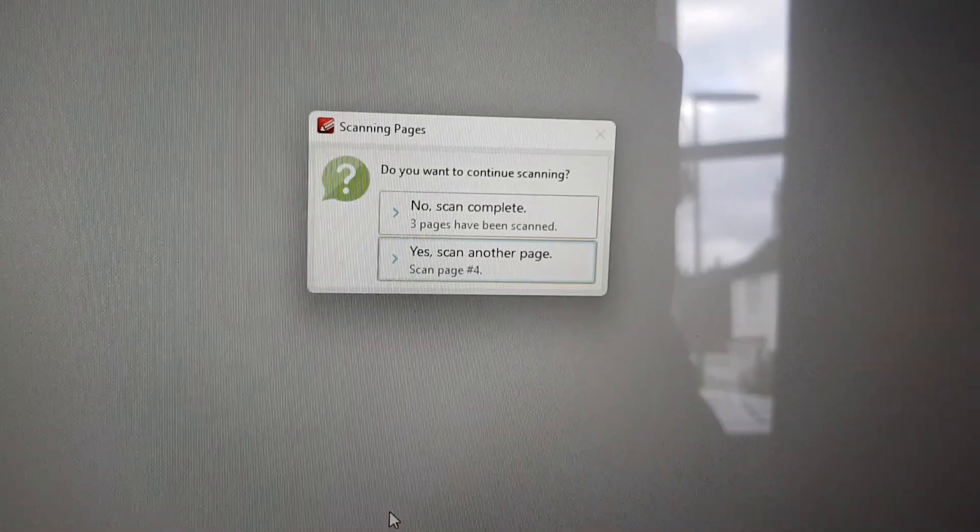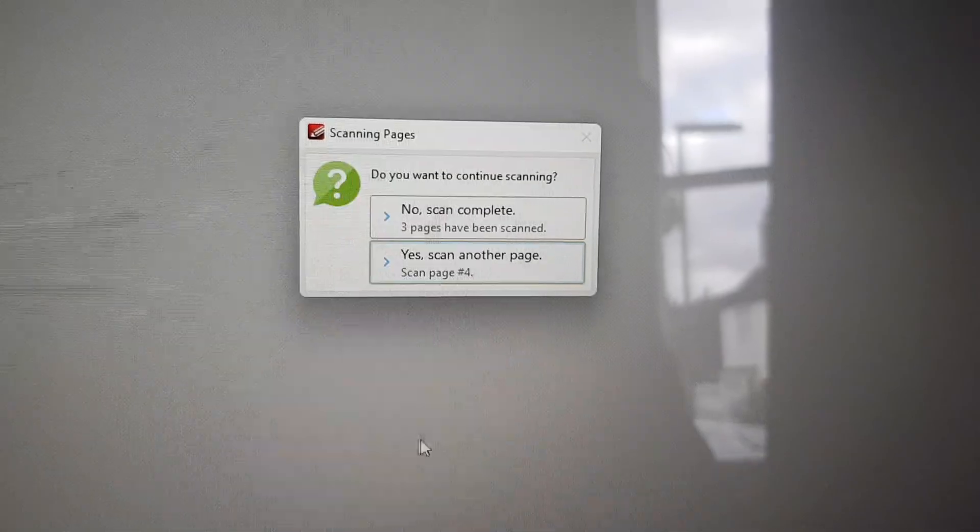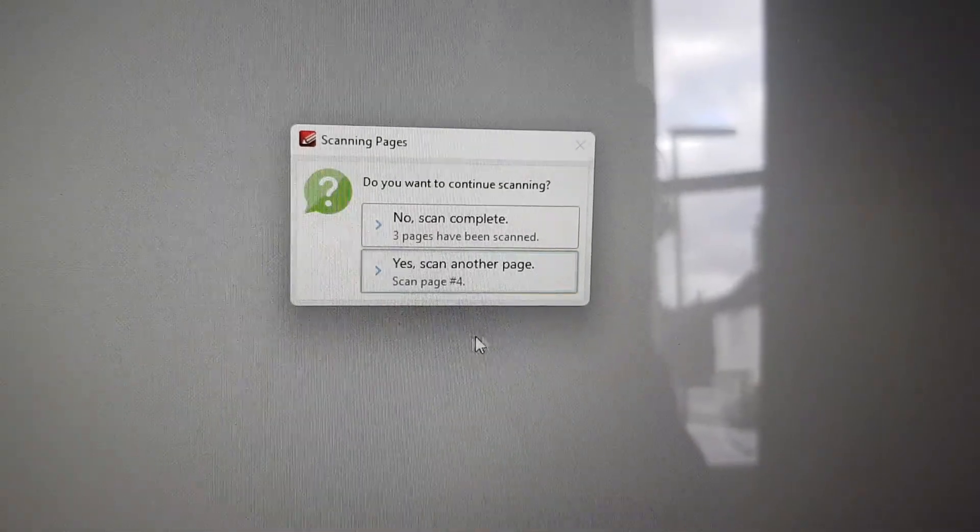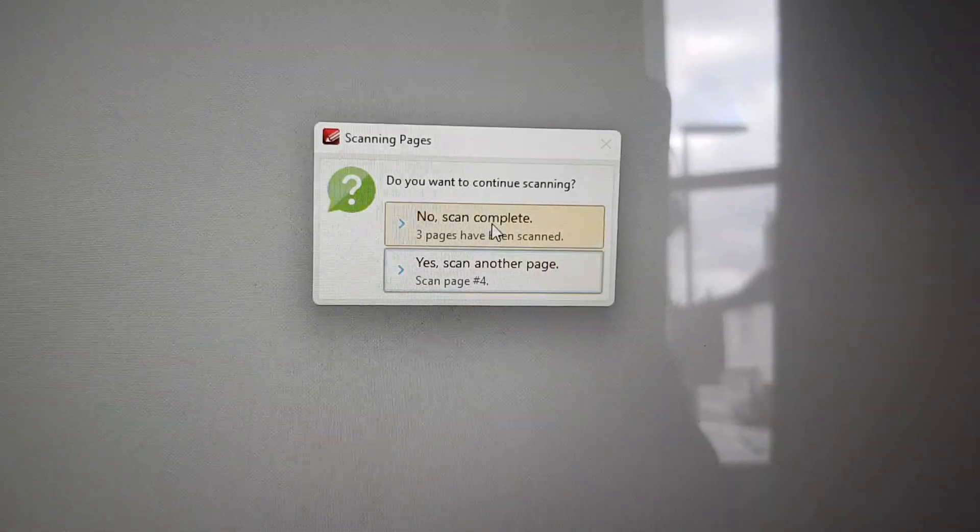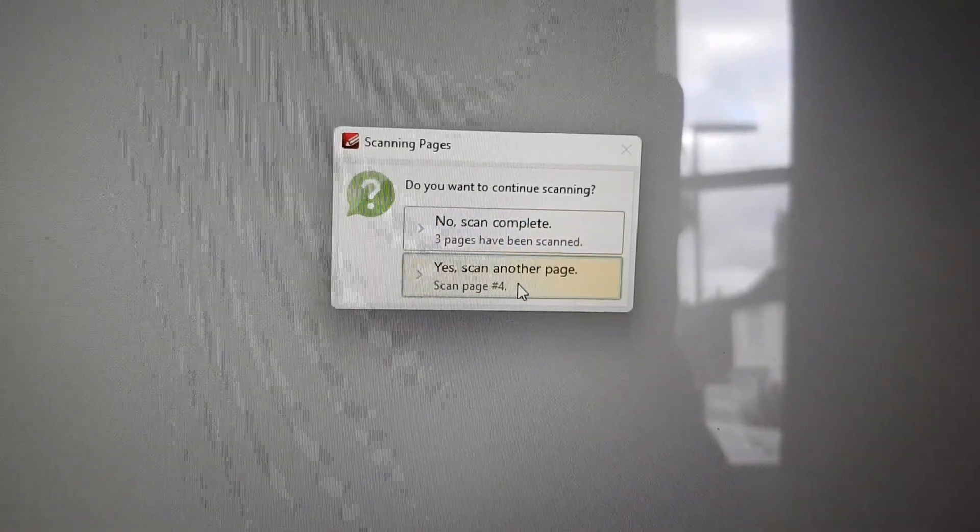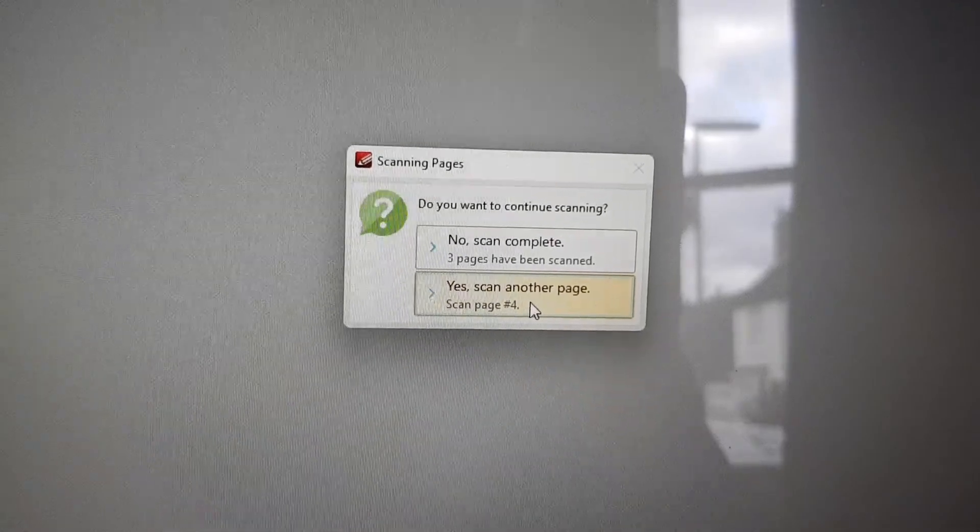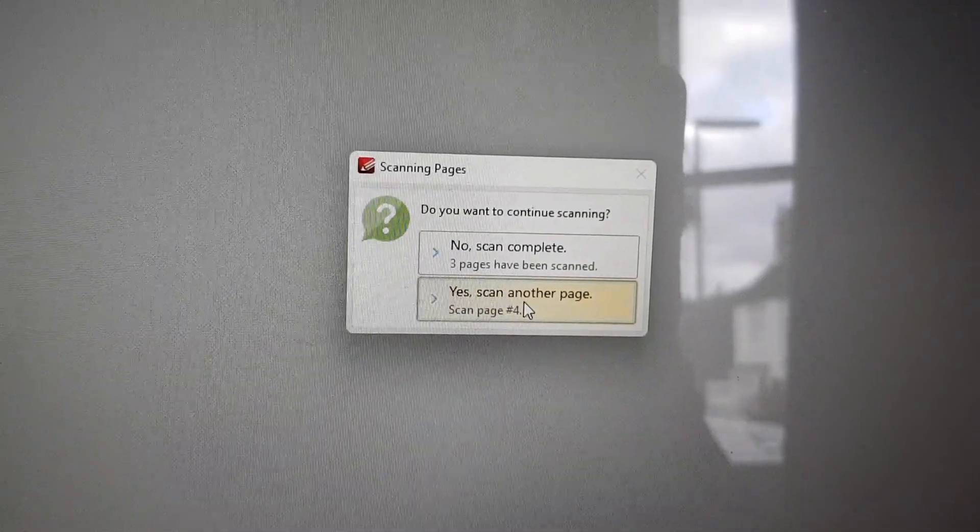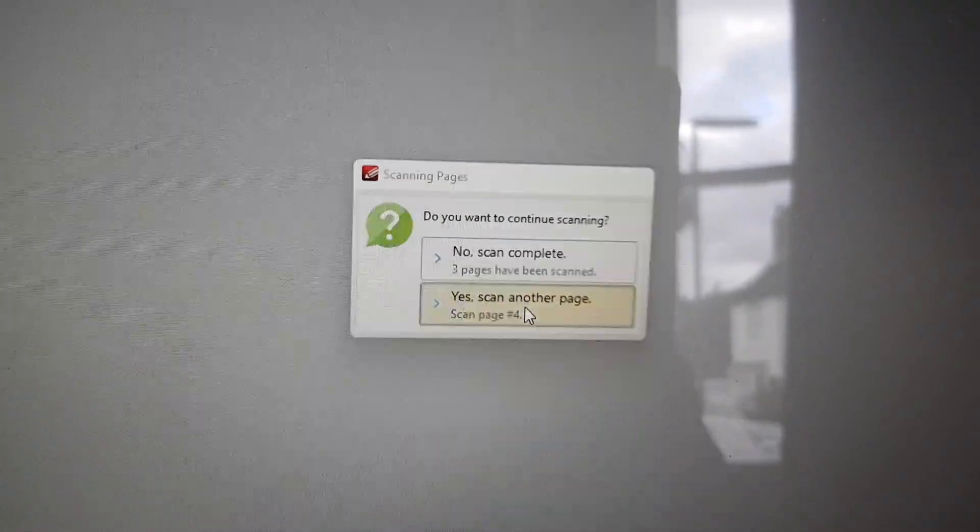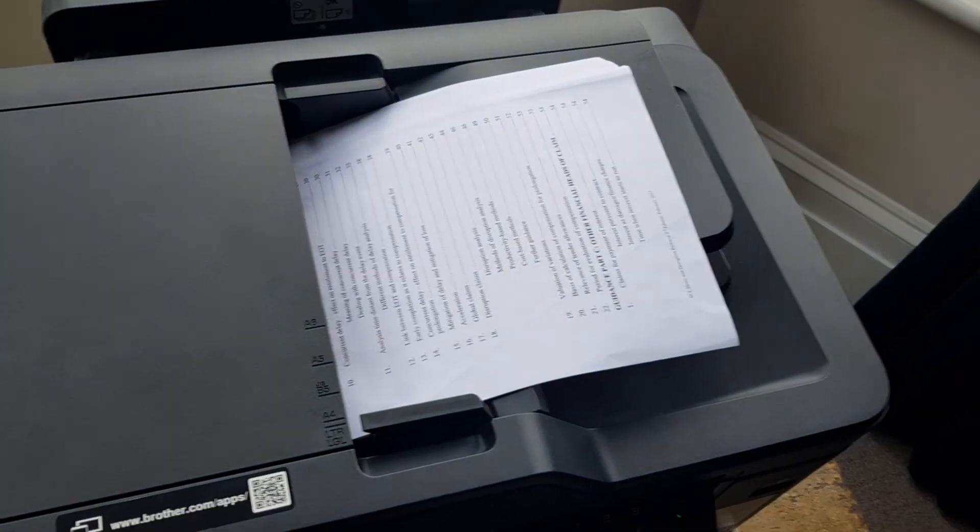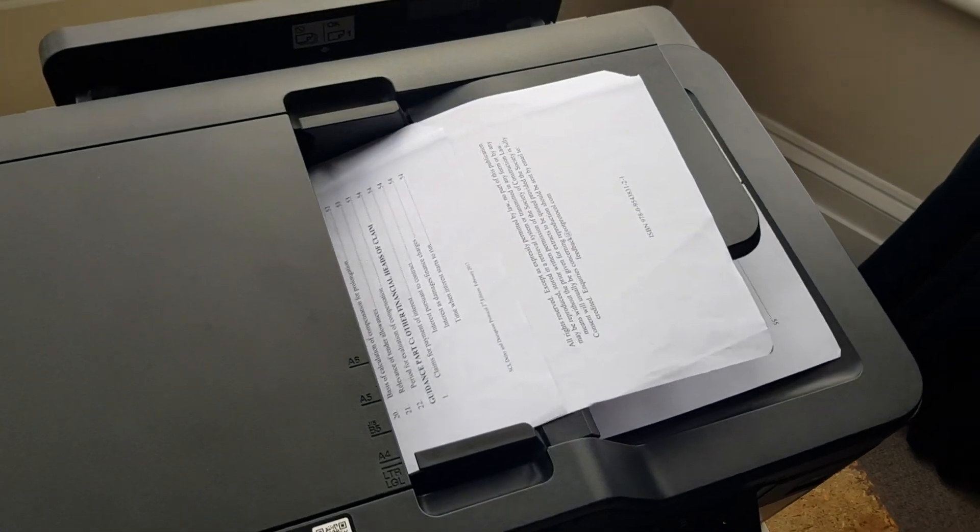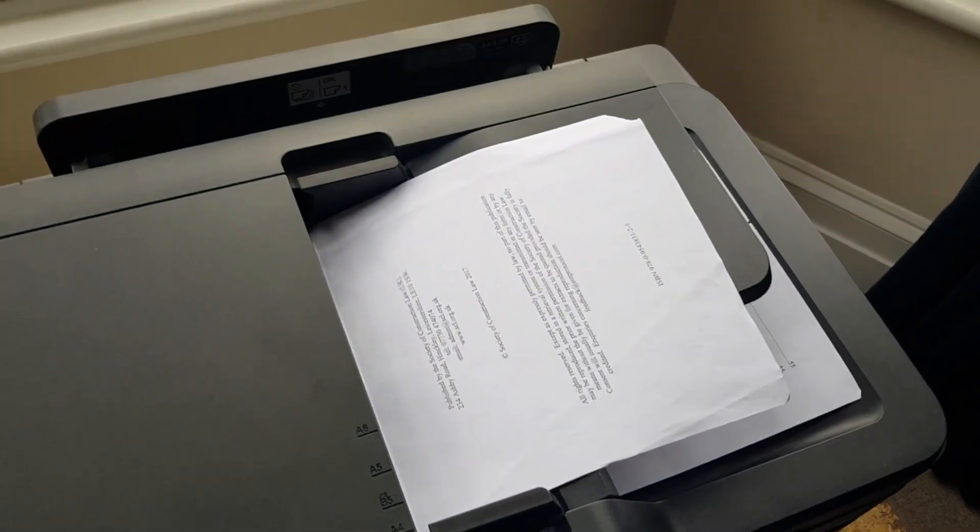Now it scans all the odd pages first, then you get this little message asking if you've finished scanning. I actually want to do more because I want to scan all the even pages now, so I click on that. Now all the even sides are going through.